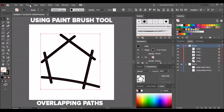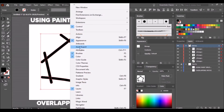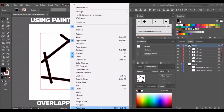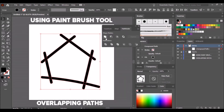Go to the Object tab then select Expand Appearance. Go to the Window tab then select Pathfinder. Then click Unite. Now we have a compound path.